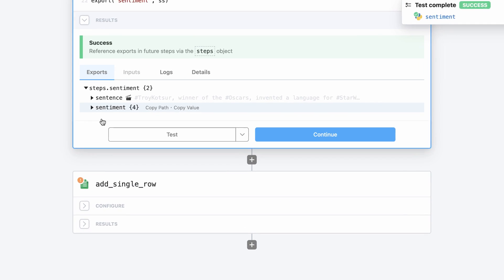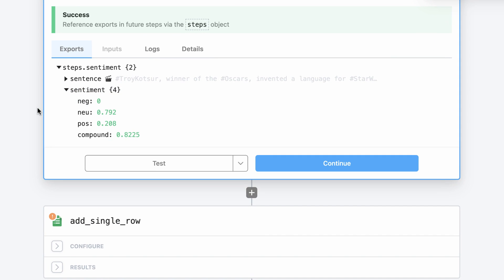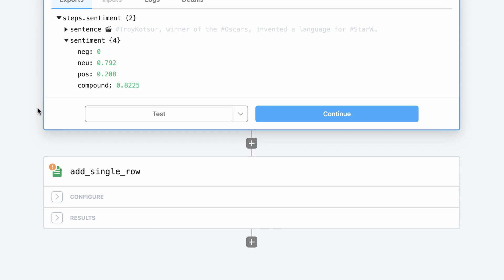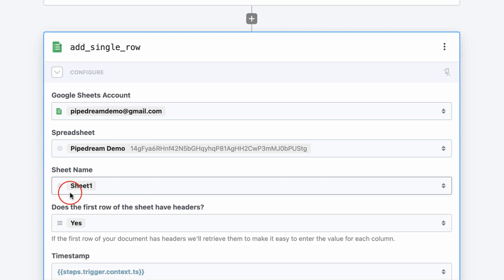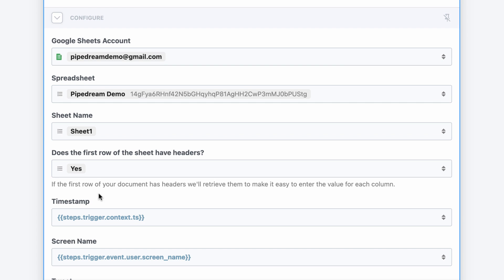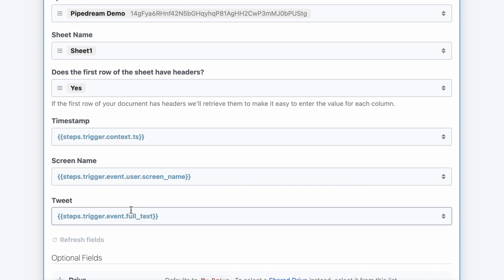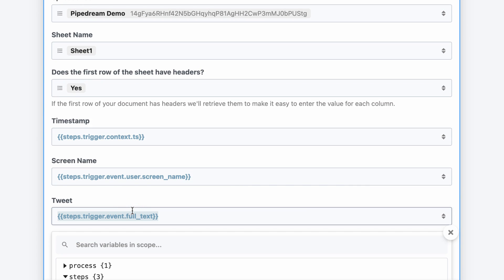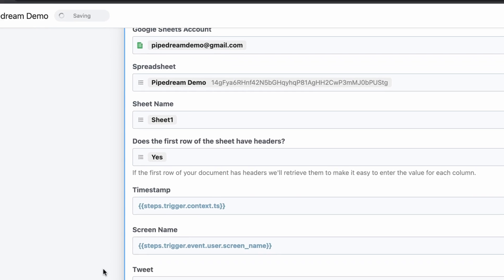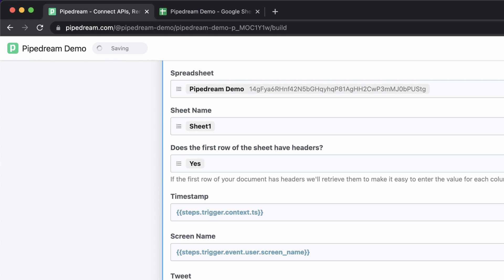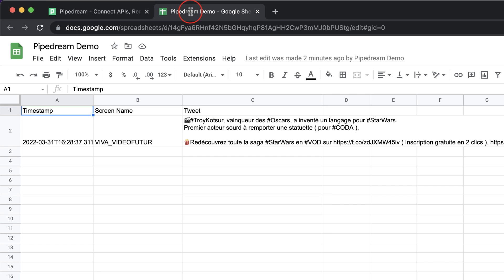Next, I'll update the data I'm sending to Google Sheets. First, I'll simply paste in the reference to the translated tweet. Next, I'll update the Google Sheet to add a column to capture the sentiment score that was generated by nltk.